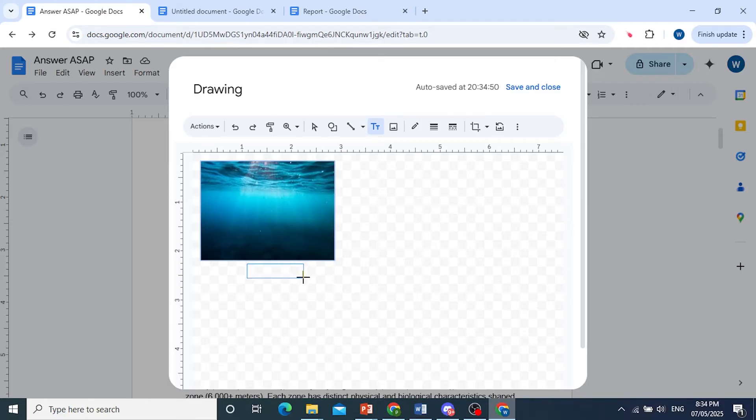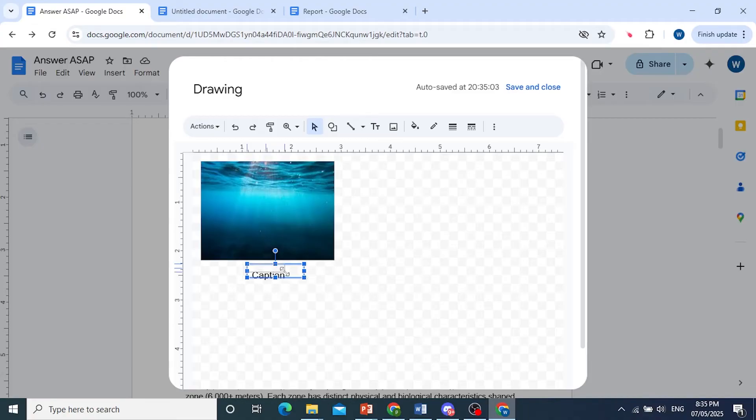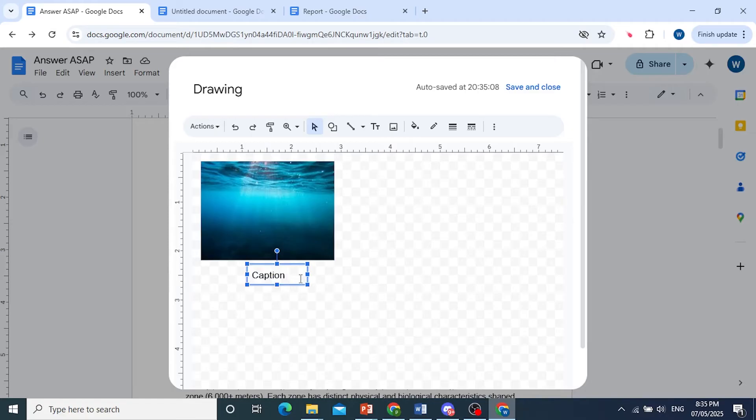Now, this will be attached to the image. So, look at this. I have a text box. You can just type anything in, for example, caption. And size it accordingly. Whatever size you prefer, you can do that.